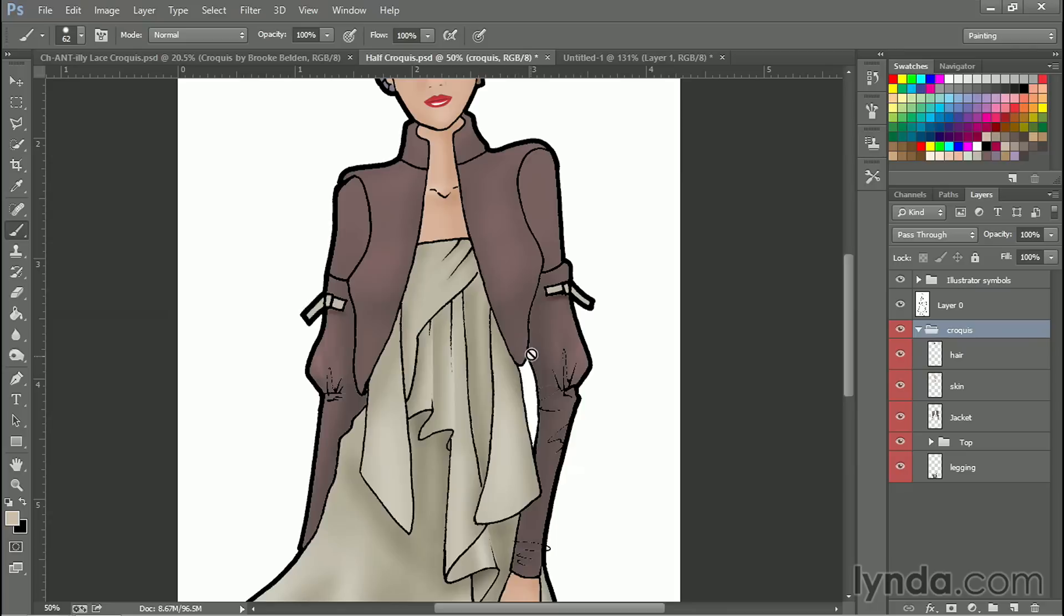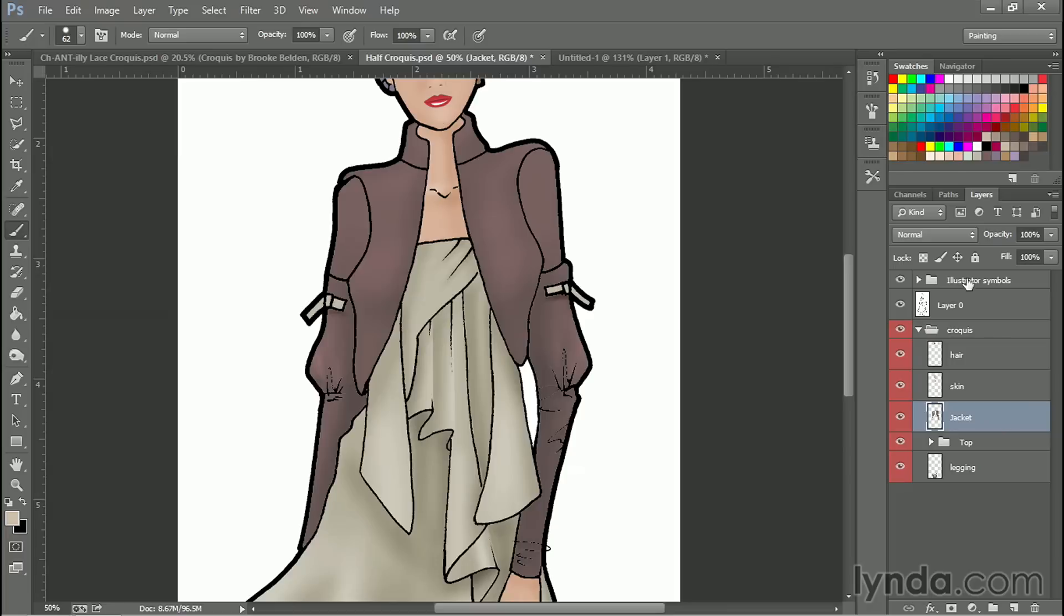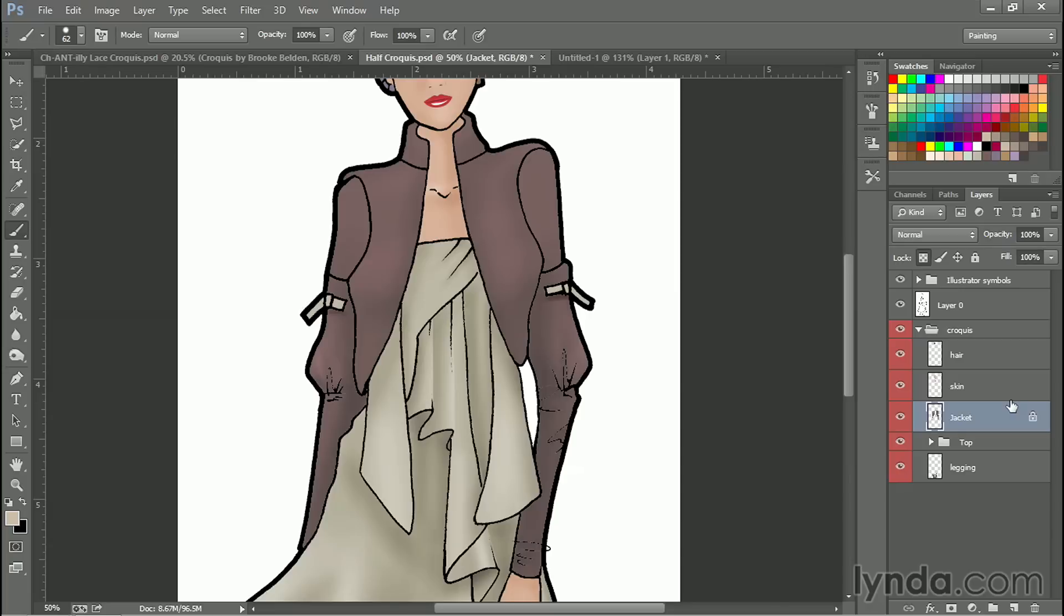But what if I only want to paint in the area where the jacket exists but not anywhere else? Well there's two ways I can do that that are very handy. One is click on the jacket layer and click on this little button up here in the layers panel. It's called lock transparent pixels. And that's exactly what it does. It locks all the pixels in this layer that are transparent.